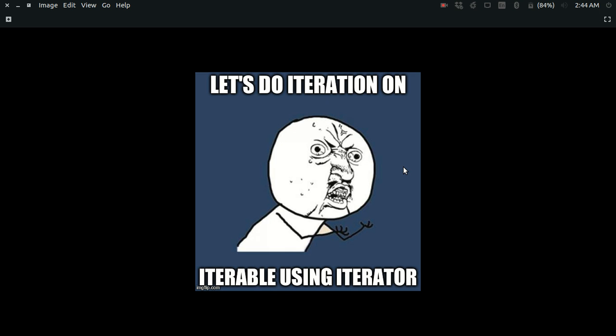And another thing is that every iterator object should have a next method so that you can use that next method to iterate over the iterable.